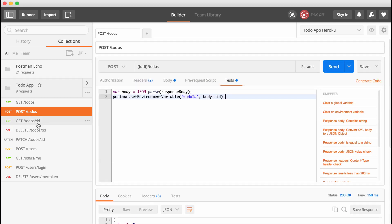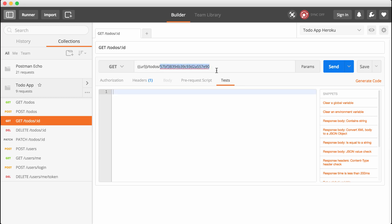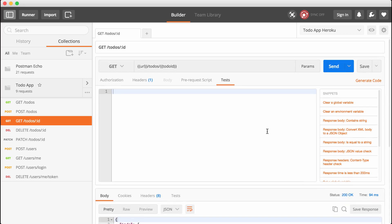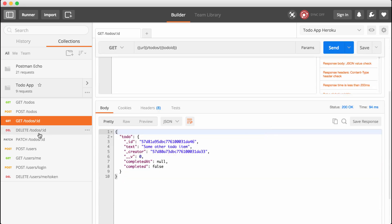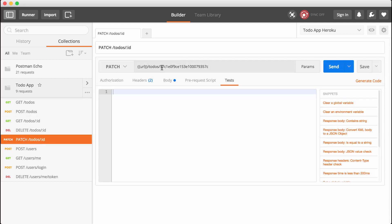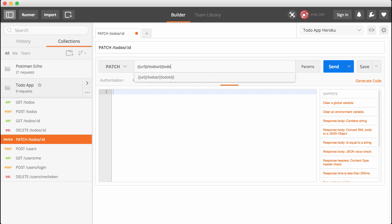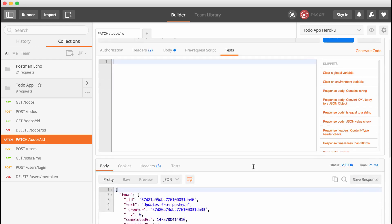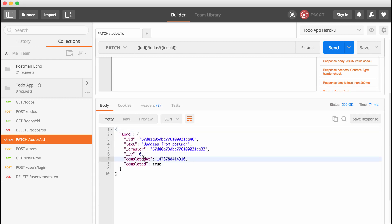Now we can go ahead and update the to-do routes that require an ID by simply taking the ID portion of the URL and swapping it out for the environment variable todoId, just like this for our get to-do by ID request. I'm going to save it and send it off, and right here we get the to-do we just created. We can also do the same thing for patch — I'm going to update delete last. We swap out the ID with todoId, save it, send it off, and now we have a to-do where the status is completed and the completedAt property has a timestamp.